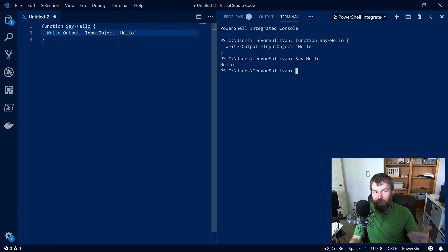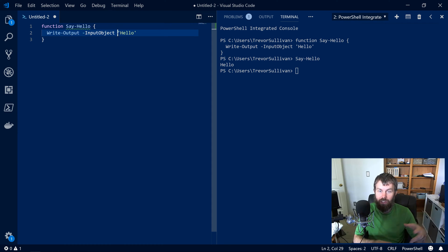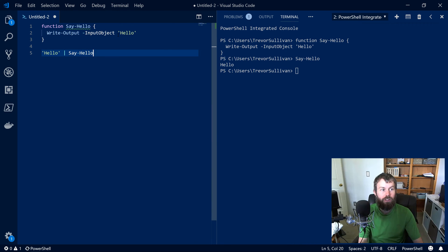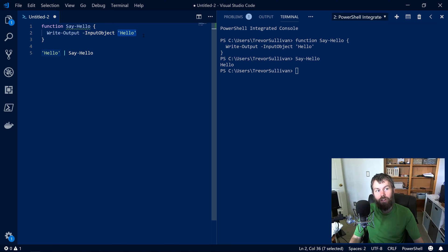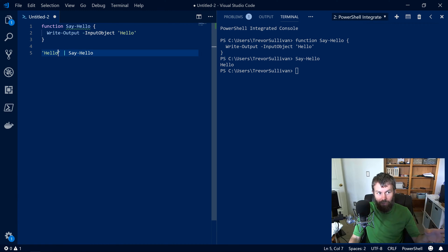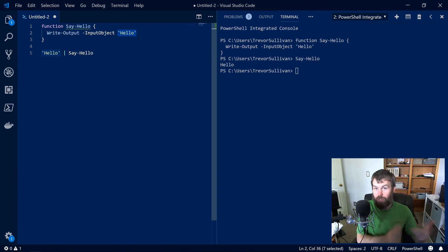But what if I wanted to be able to say a bunch of different phrases and pipe those into the command, where the command is responsible for outputting whatever was piped into it? We could take a 'hello' string and pipe it into Say-Hello, but the hello in our function is currently hard-coded. So how do we take input to the function and make it parameterized so that the text is whatever's piped in?